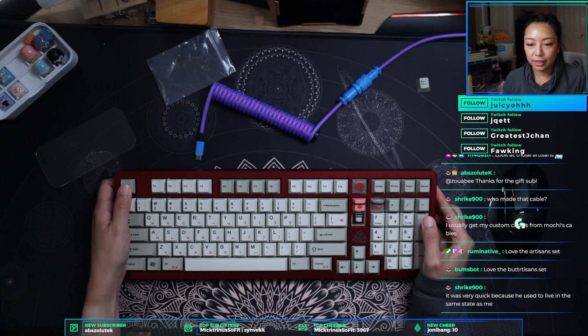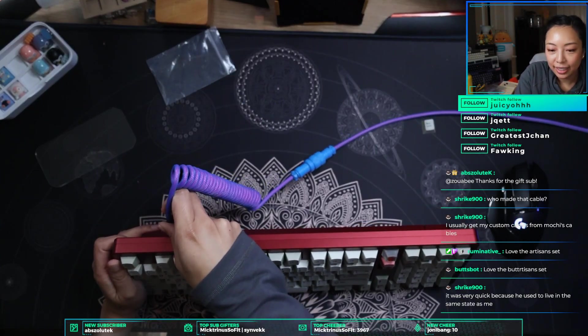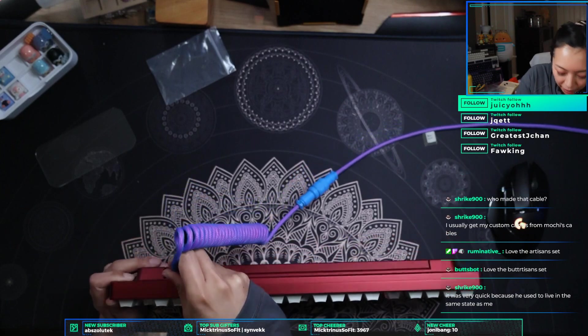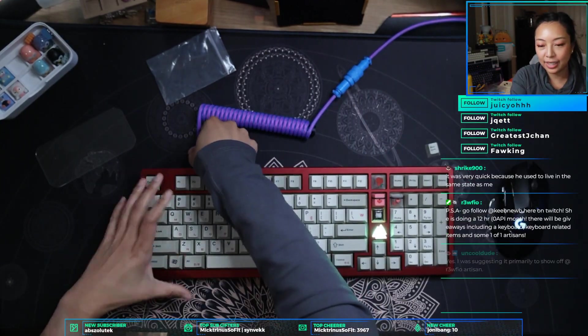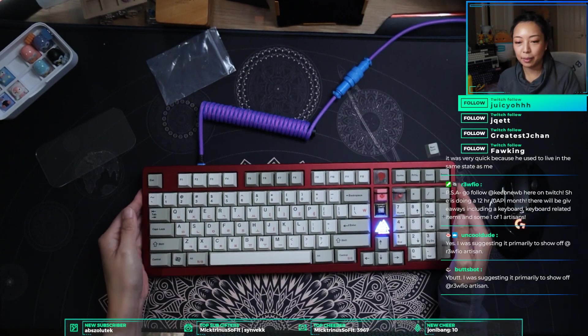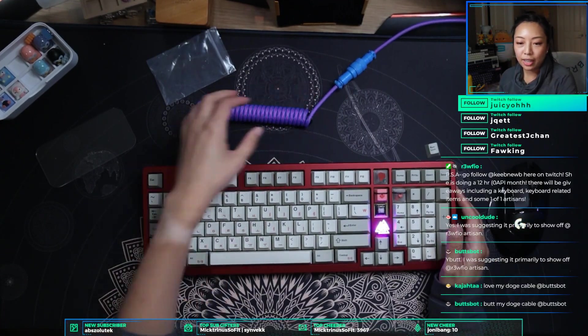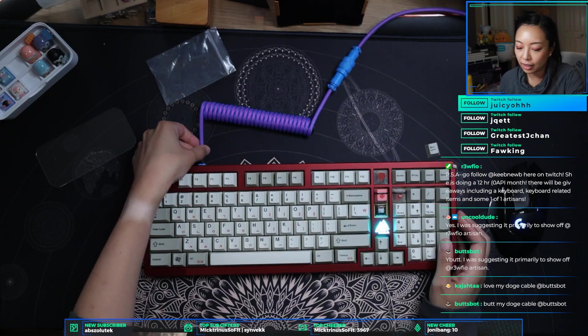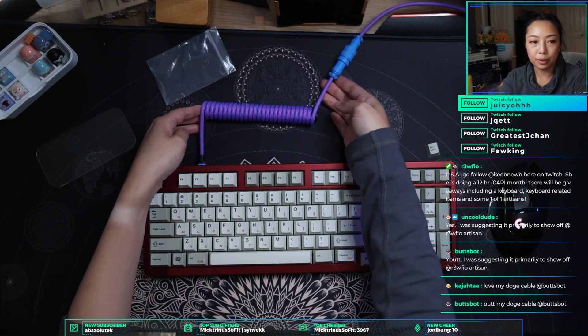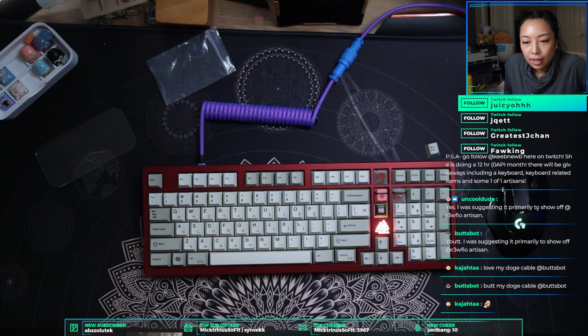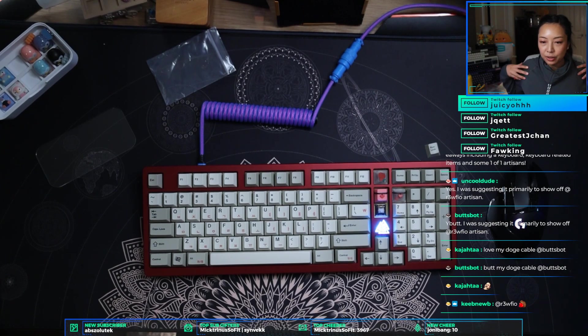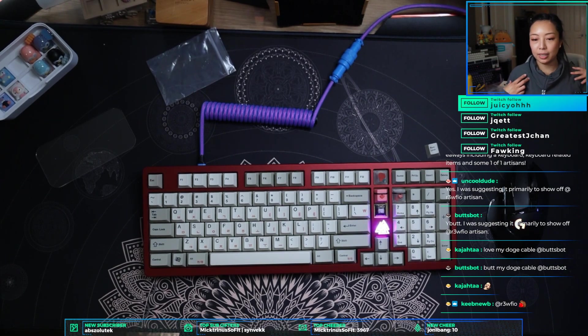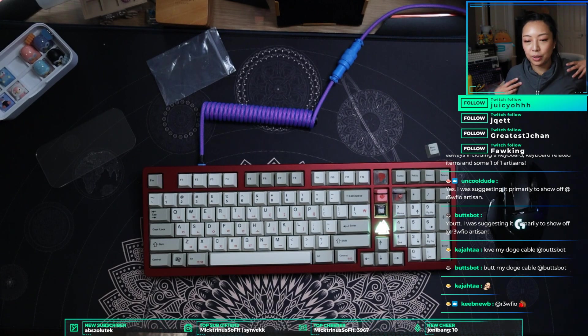Look at those artisans. So good, so good. Absolute hello, welcome. Yeah, Zuabi gifted you a gift sub because Zuabi's awesome. Strike 900, who made this cable? This is from CableMod. This is like a purple blurple cable. Yeah, the artisans look great. Strike 900 is very quick because he used to live in the same state as me. Nice.